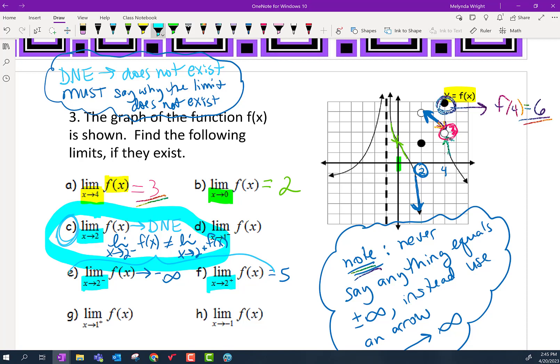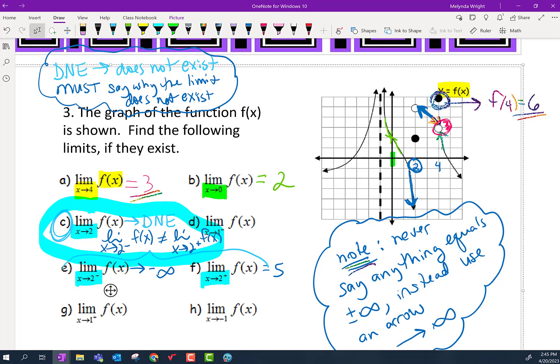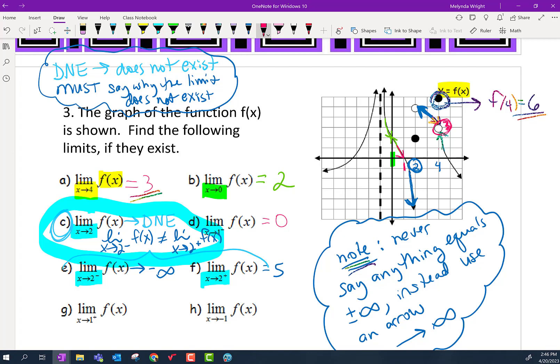Let's move to d. X is going to 1 from the left. Here's 1 right here, and x is going to 1 from the left — it looks like we're going to a y value of 0. For g, the limit as x goes to 1 from the right — we're going to 1 from the right, still headed to a y value of 0. So the full limit exists and equals 0, because both one-sided limits go to 0.